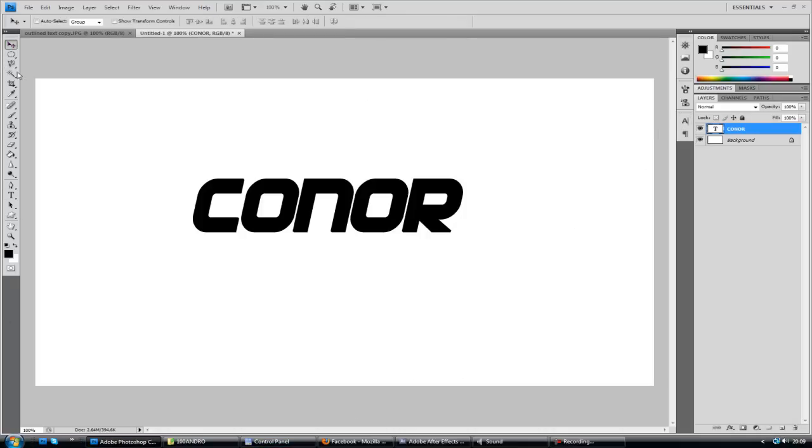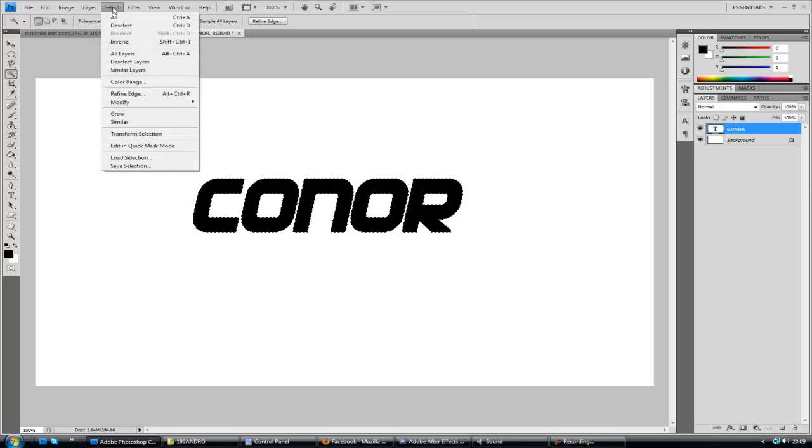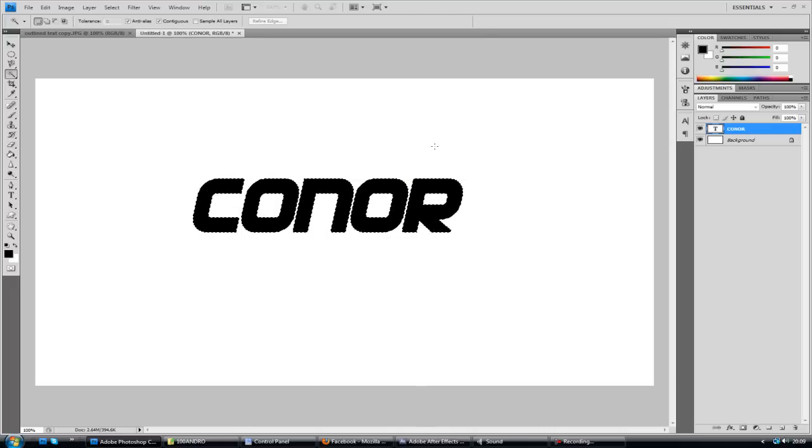Same as before, I'm just going to go to the quick selection tool. Select the C, hold shift and go to every individual character. And just go to select, modify and expand. And I'm just going to expand by one pixel.